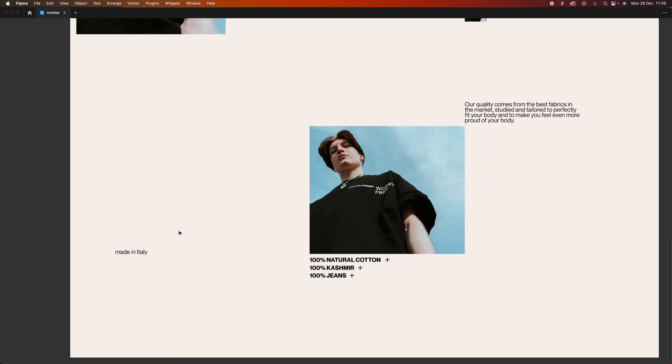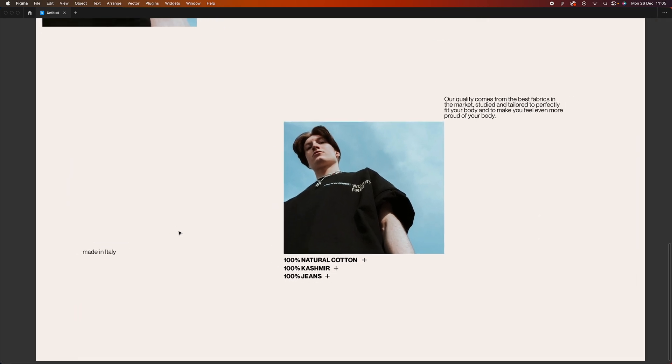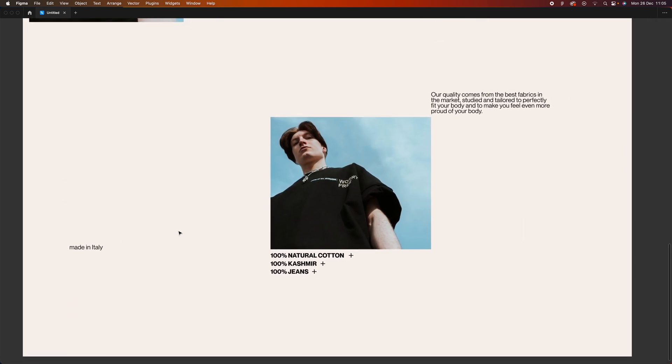To balance even a big composition, you can add just one small element. This small element makes a huge difference in the look and feel of this section. Now that the user's attention is back on the left side, we're going to add elements in the next section on the left side as well.